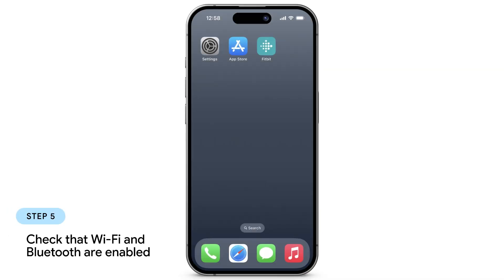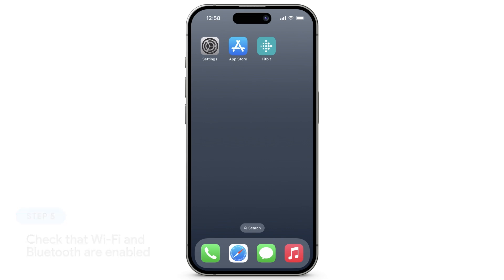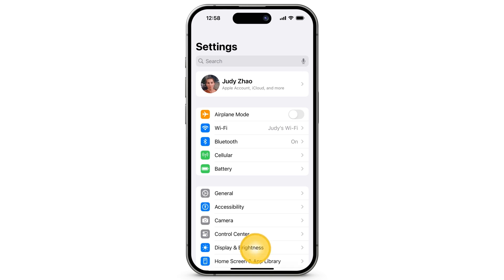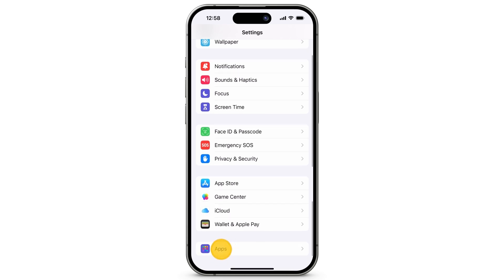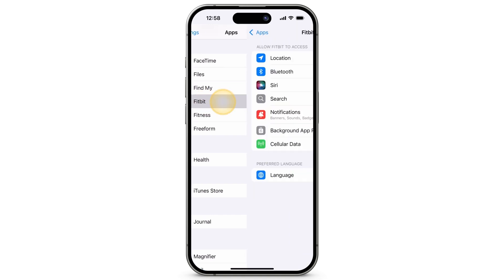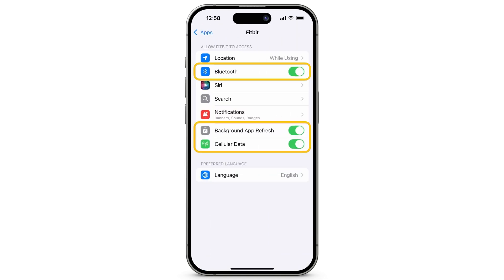In order to sync your device with the Fitbit app, your phone also needs to have Bluetooth and internet access. To check that your phone is connected to Wi-Fi or cellular data and that Bluetooth is enabled, open Settings. If your phone has internet access and Bluetooth is turned on, you'll also need to make sure the Fitbit app has all the permissions necessary to sync. In the Settings app, tap Apps, then tap Fitbit. Make sure Bluetooth, background app refresh, and cellular data are all turned on.